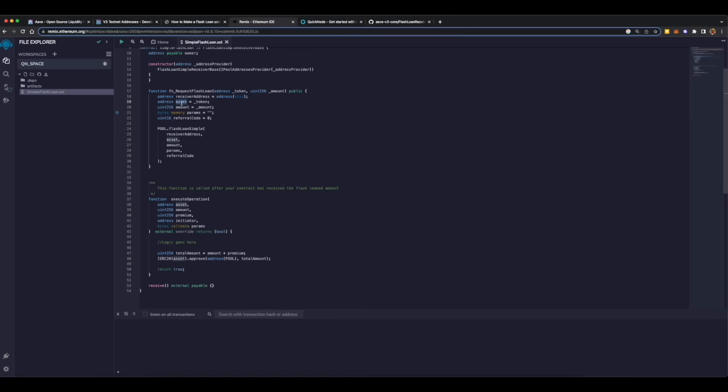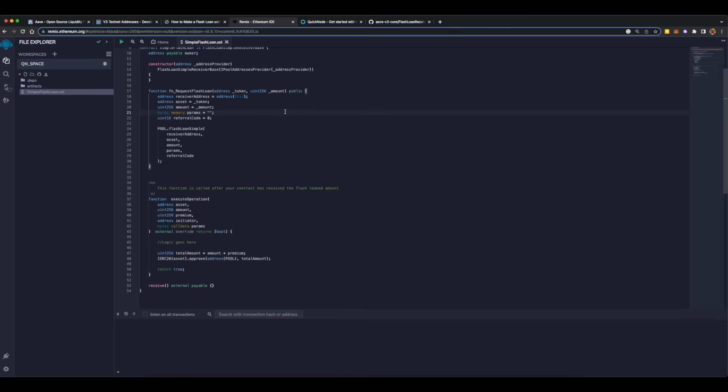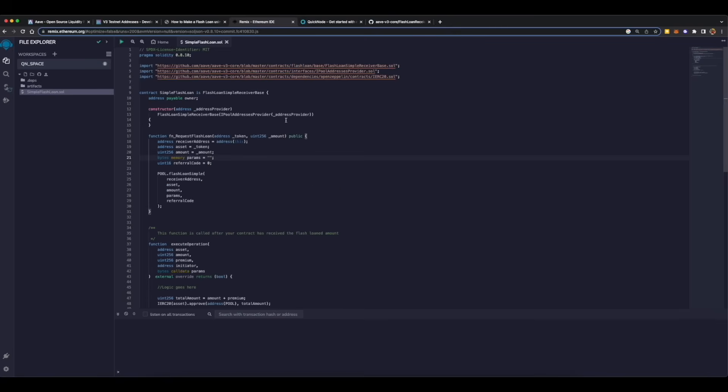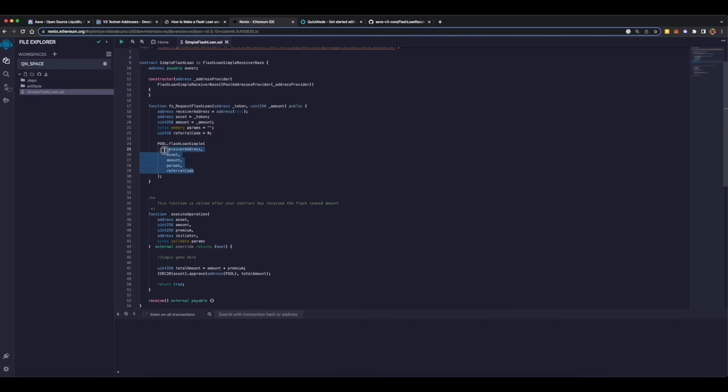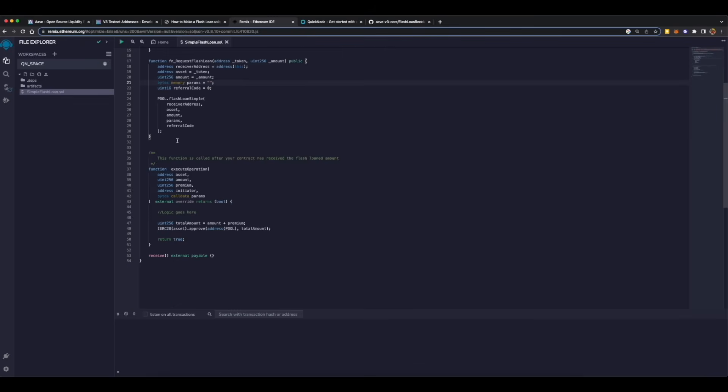Then the second is asset, which is the ERC20 token. The third is amount, the amount of tokens which are to be borrowed. And then these two variables we won't be using, but these are requirements by the interface of flash loan simple receiver base, which is a smart contract by Aave. So we have just mentioned it and not supplied any value to it. To interact with pool, we will use this pool function and give it all of these parameters which we are supplying to function requestFlashLoan. So this process will give us tokens, will help us borrow tokens from the lending pool.